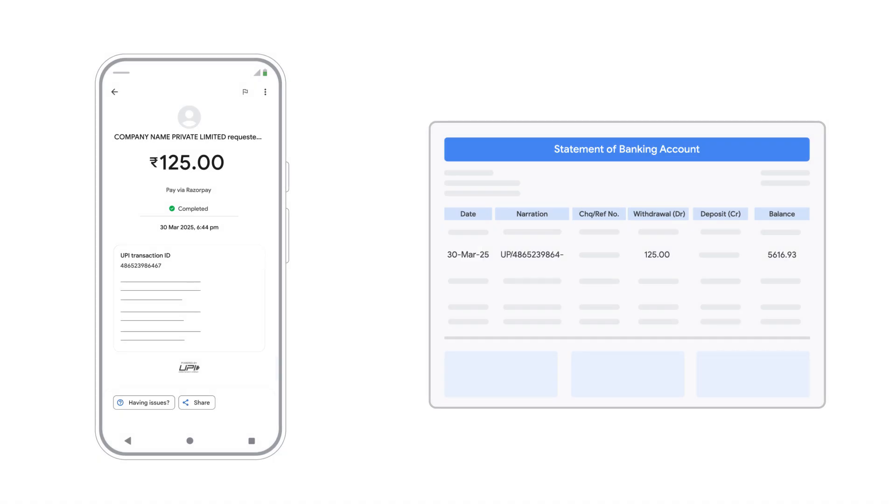That's it. By checking these details, you can confirm your Google Pay payment went through. For more help, visit the Google Pay Help Center.